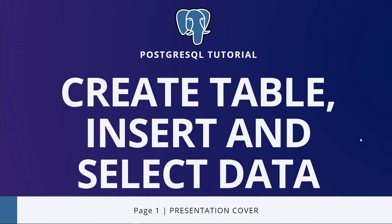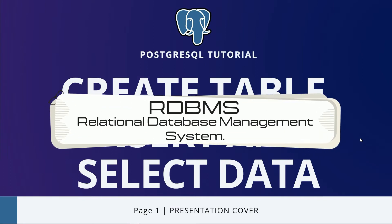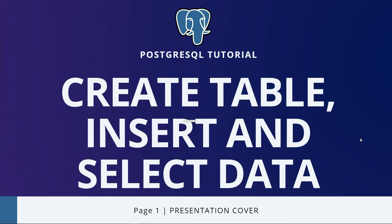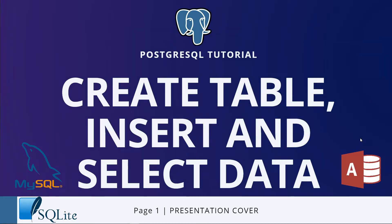PostgreSQL is an RDBMS, or relational database management system, like many others such as MySQL, SQLite, Microsoft Access, and SAP MaxDB.